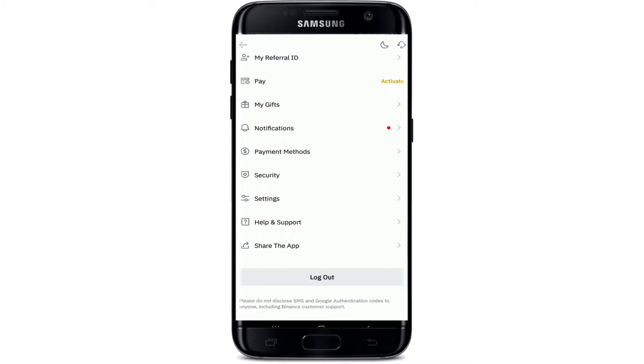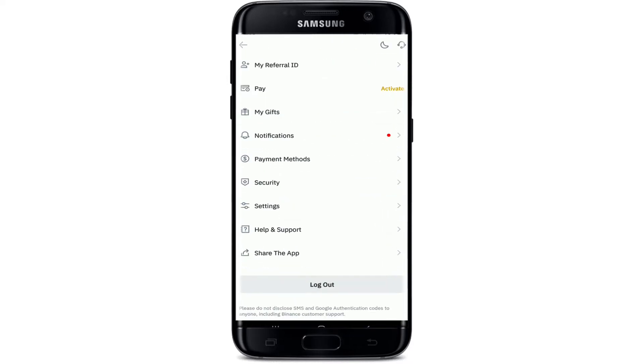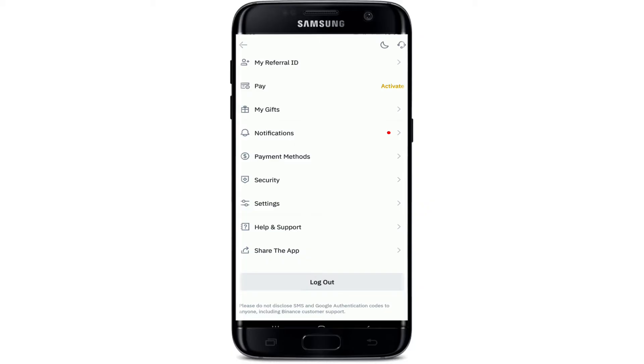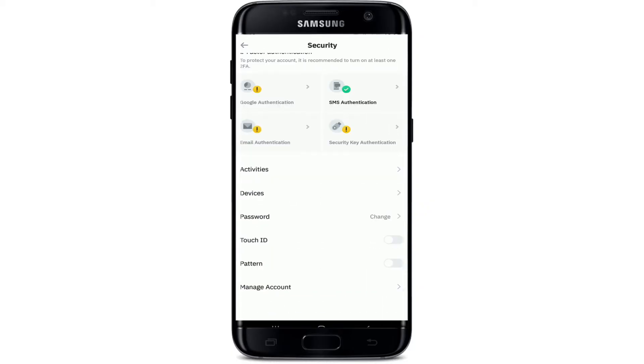Scroll all the way down and tap on Settings. From this page, scroll all the way down until you find the Security option. Tap it on as soon as you spot it, and at the bottom of the screen tap on Manage Account.